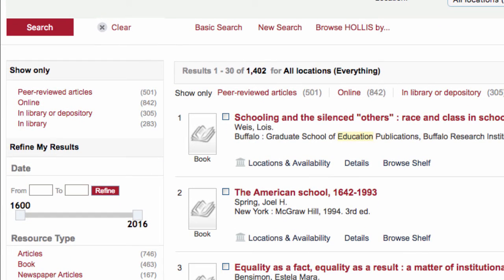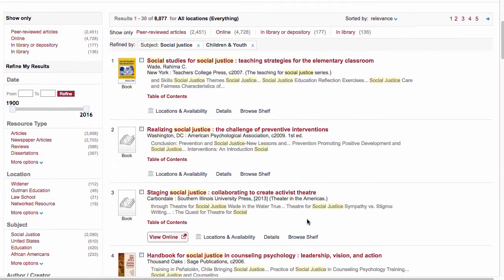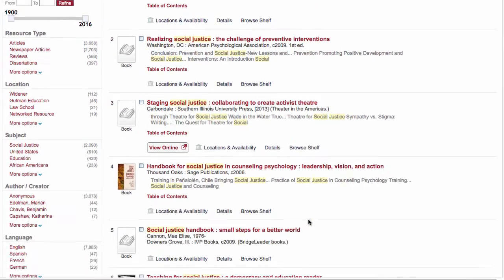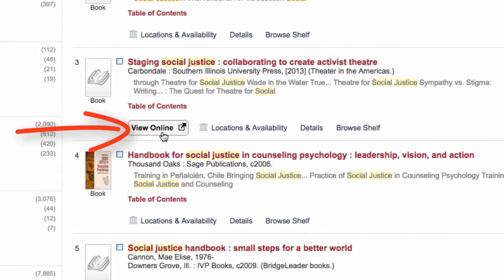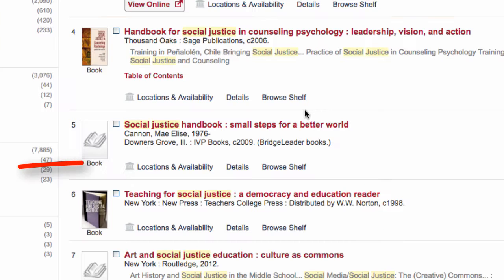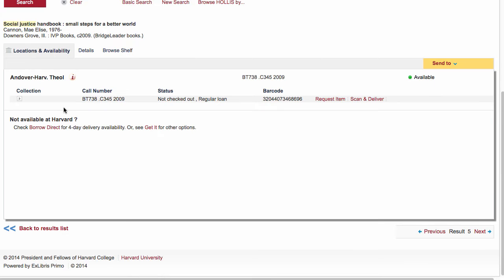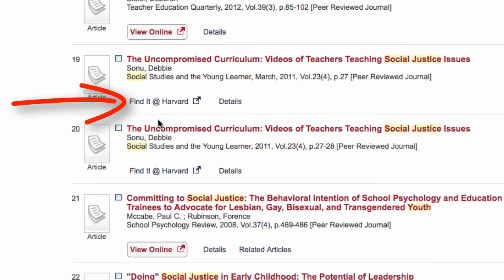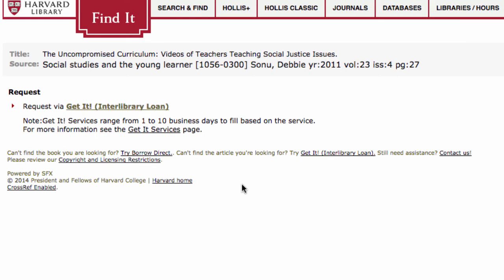To track down a source, you will come across various options depending on the source. You might click on the View Online link for sources available online, or click on the Locations and Availability tab for sources that are in print, or click on a Find It at Harvard link for sources linked to elsewhere in Harvard's collection, or that Harvard possibly doesn't have, which will lead you to get-it services to request the item.